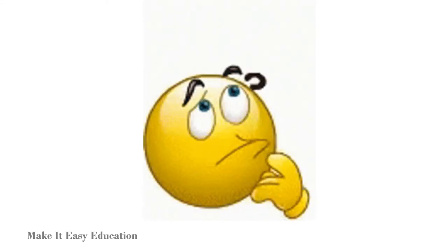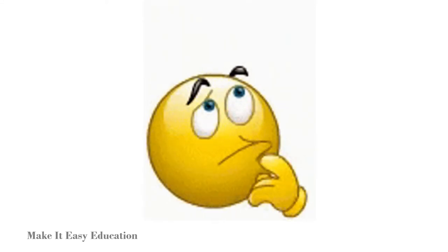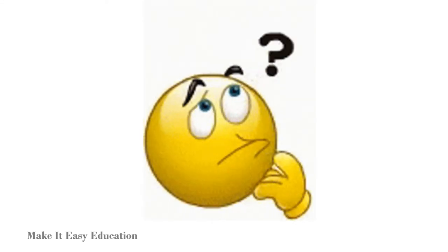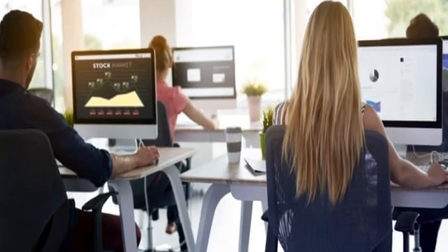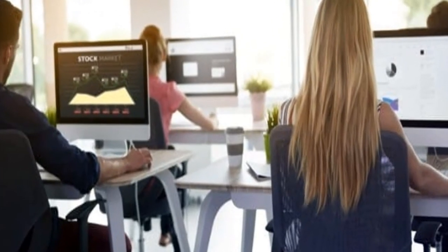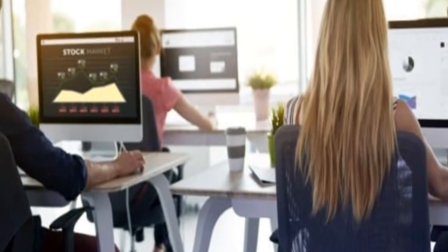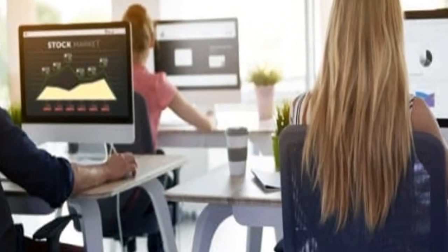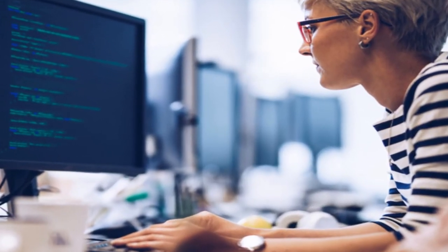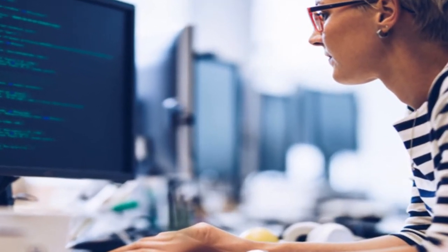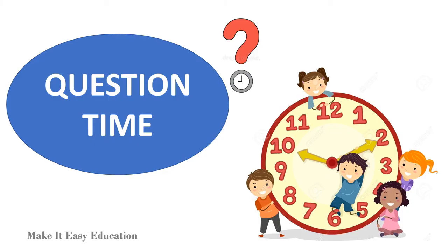Can a computer work without a monitor? Yes. A computer does not require a monitor to work. Without a monitor or any output device, we have no method of determining what the computer is doing.